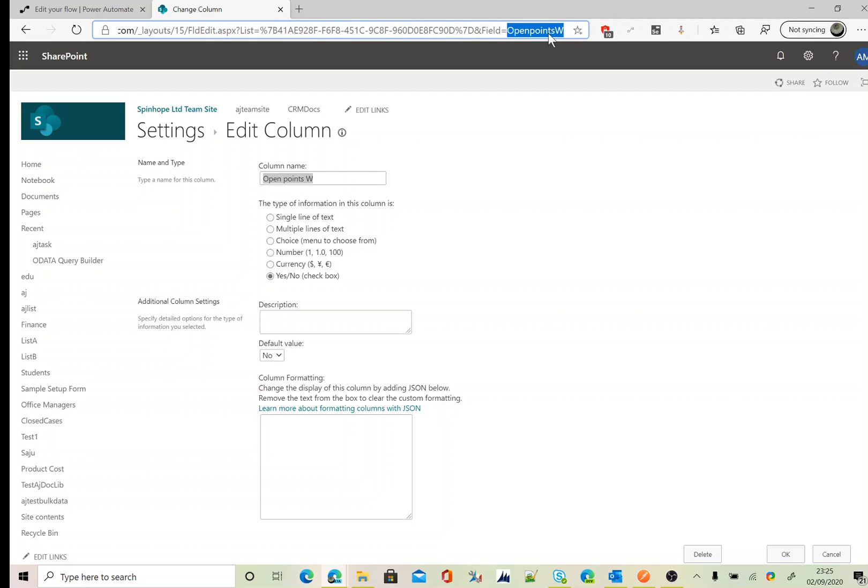You can see here the column name has some spaces, which is a display name. So the column name is the display name, and the schema name is the field name, which we need to use for filtering the values.